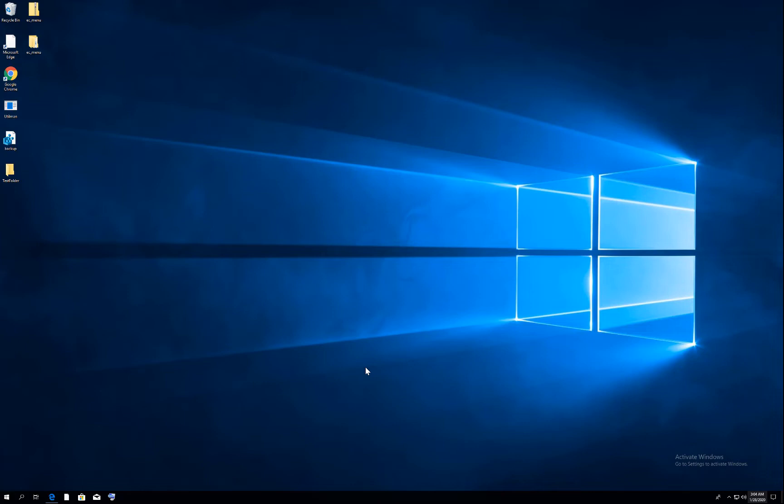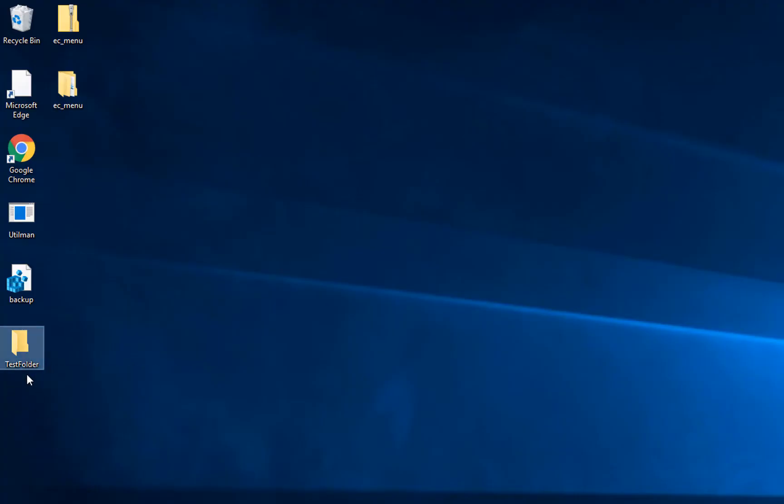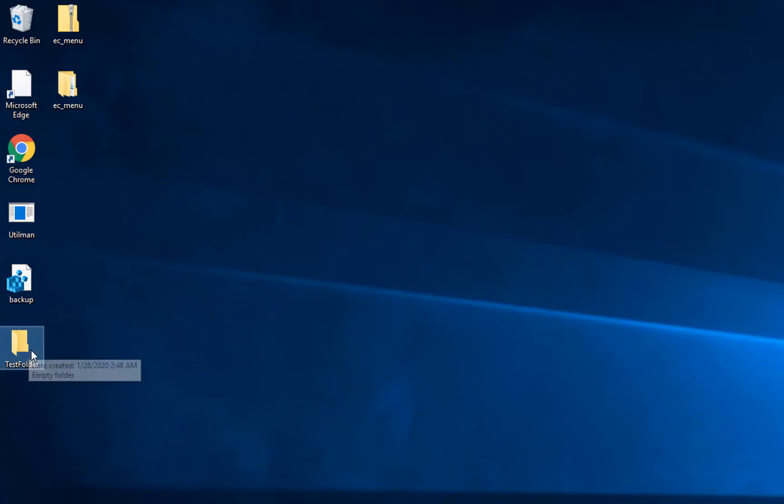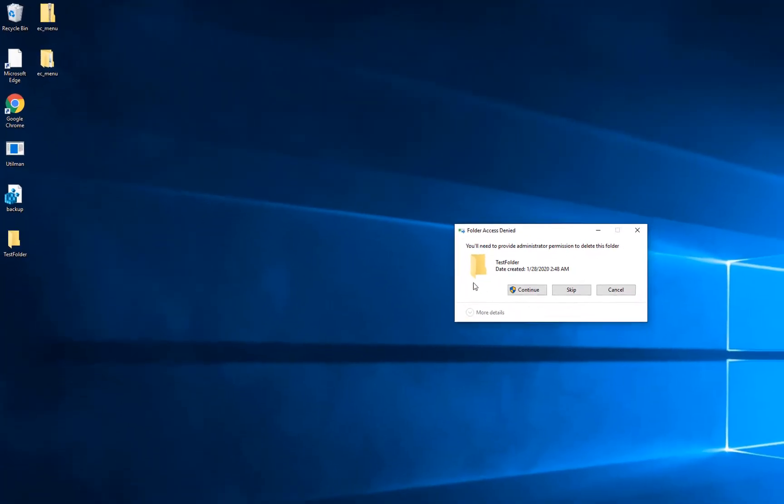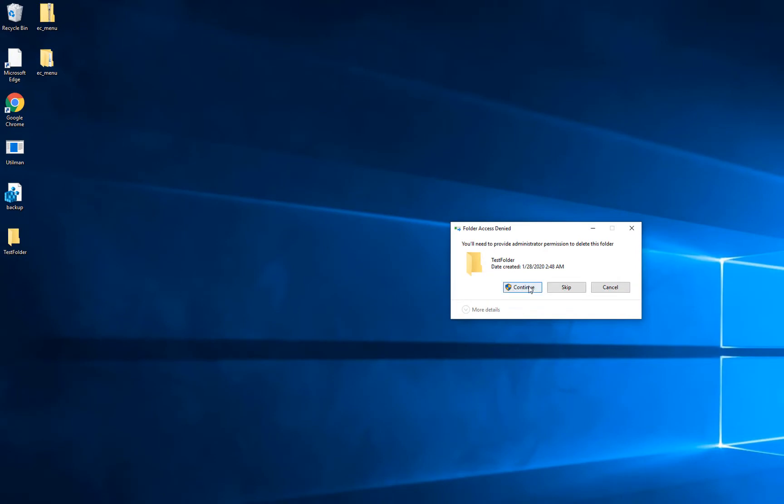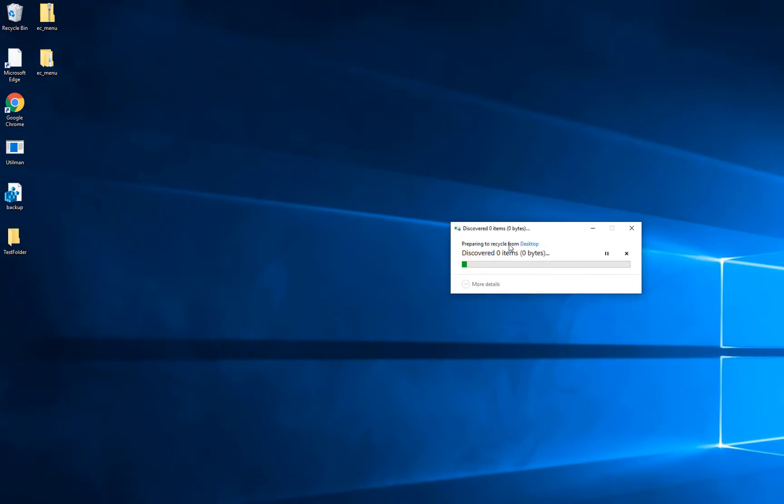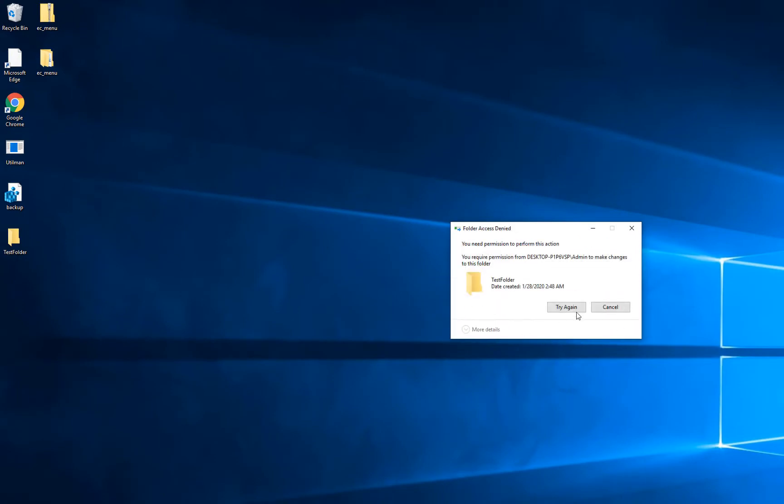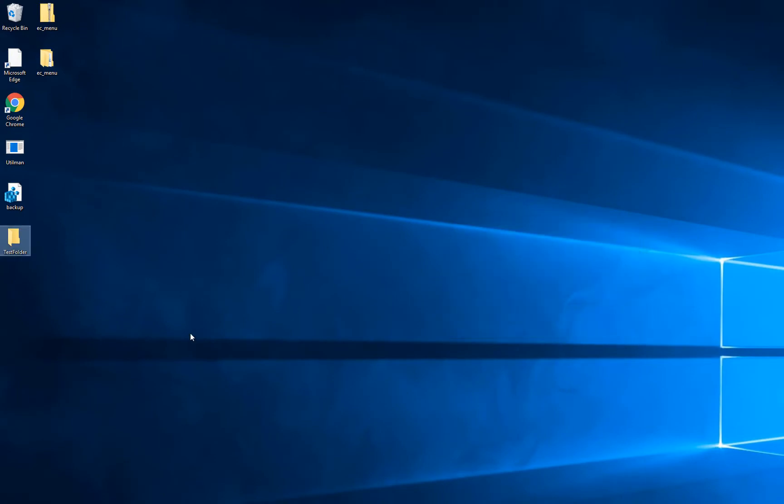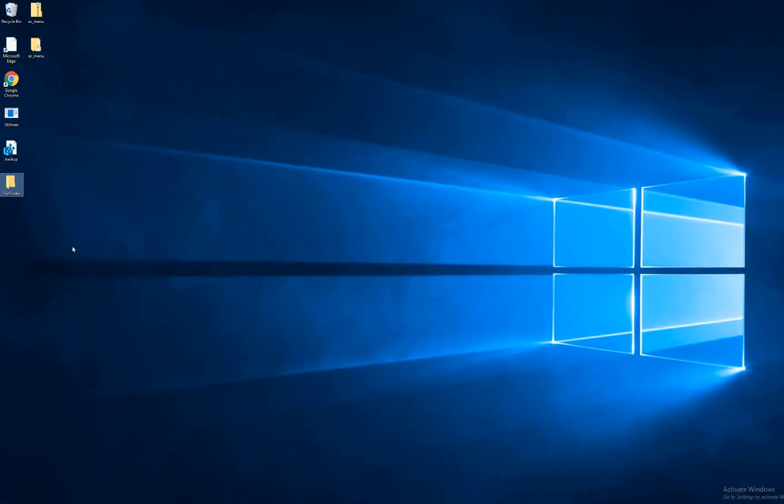Hey guys, today I'm going to teach you how to delete undeletable folders in Windows. If you have a folder or file that won't give you permission to delete, we will fix this issue very easily. It will work on any file or folder.